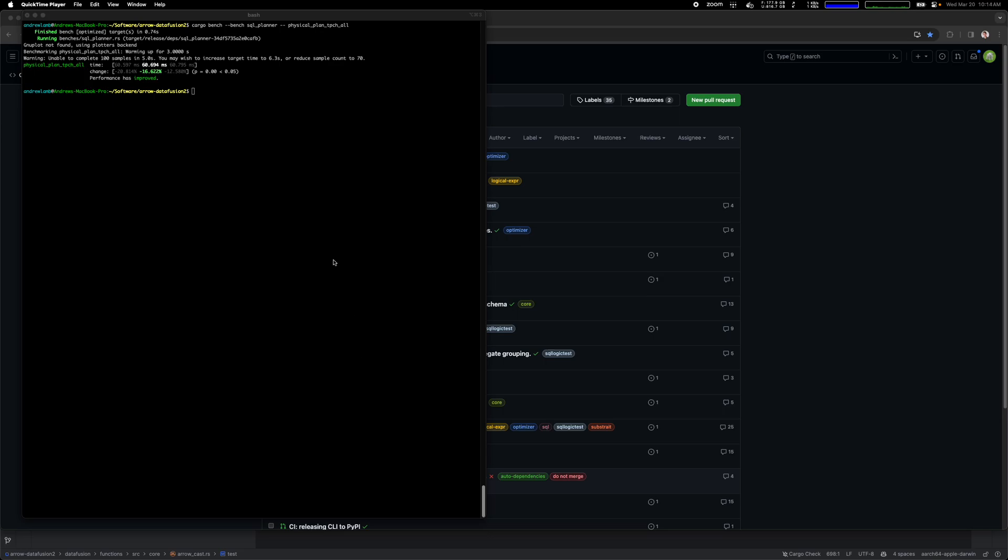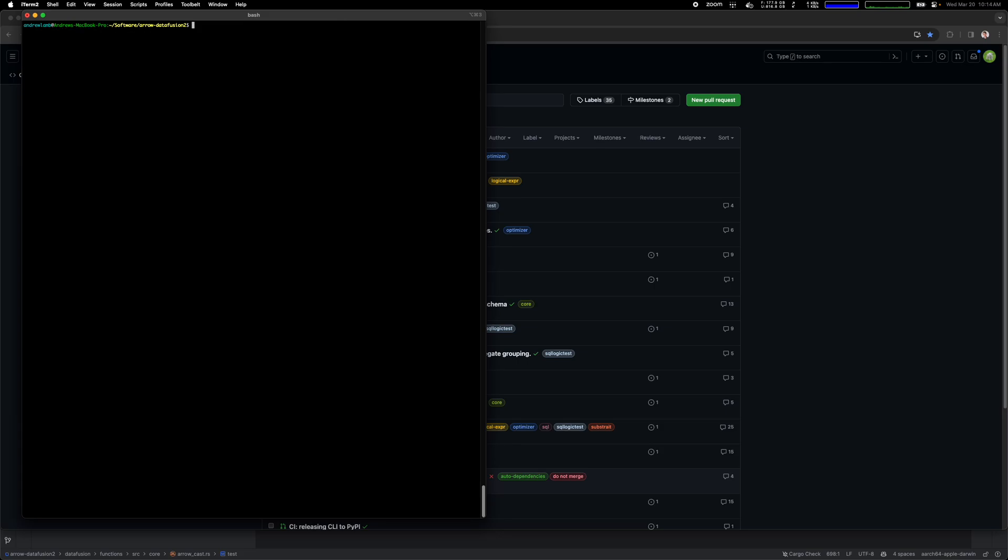Hello, this is Andrew Lamb. I'm going to show you how I use a tool called Instruments to do profiling when I'm working to optimize DataFusion performance. What I'm going to show you now is how you can find where DataFusion is spending its time.